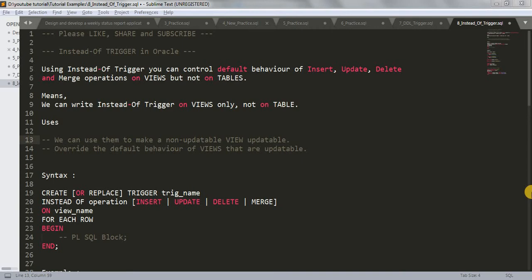Hi friends, Saurav here. Welcome back to my channel. In our last tutorial we have learnt about DML triggers, with a lot of examples. So today we are going to learn about instead of trigger in Oracle — what it is, why we use it, and what are the uses of instead of trigger.